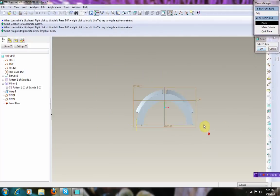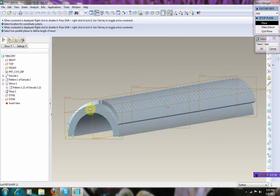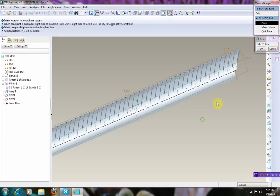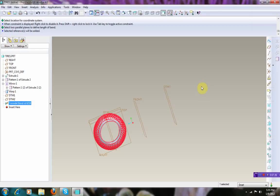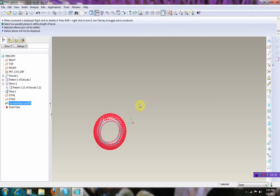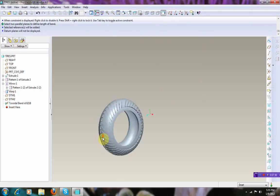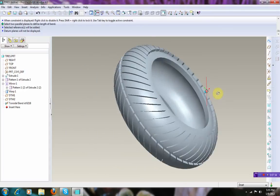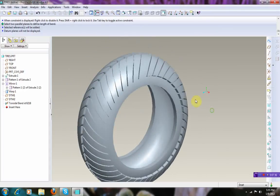And now we have to connect these two datums to finalize the trial bend. So we select datum 2 — as you can see it turns green. And then we select Control and then datum 1. And that's it. And as you can see, you successfully built this beautiful looking tire.